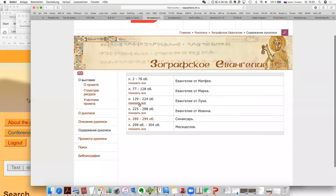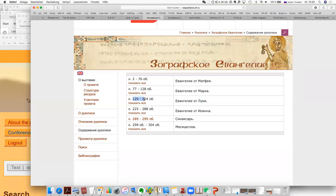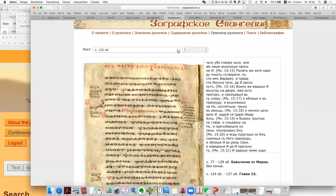What we are going to read is the Evangelium Lucae — it's situated from page 129 to 224. This is actually what we're going to read. I jump back.